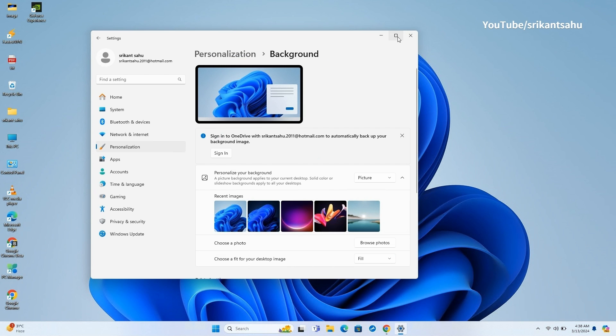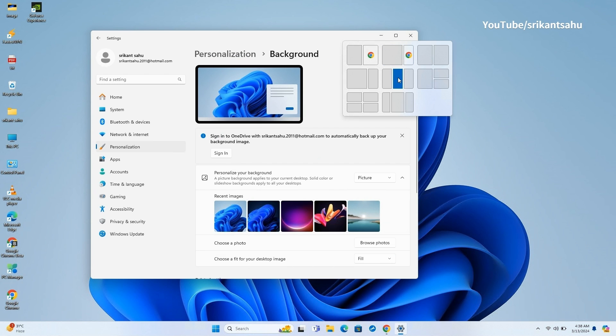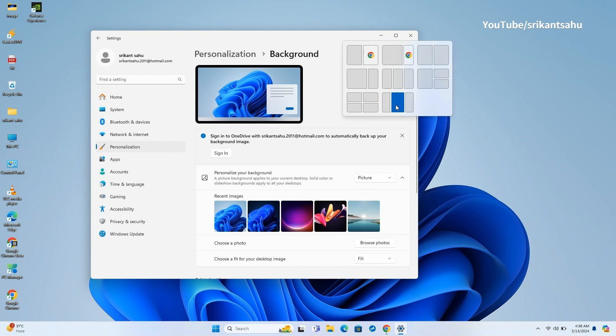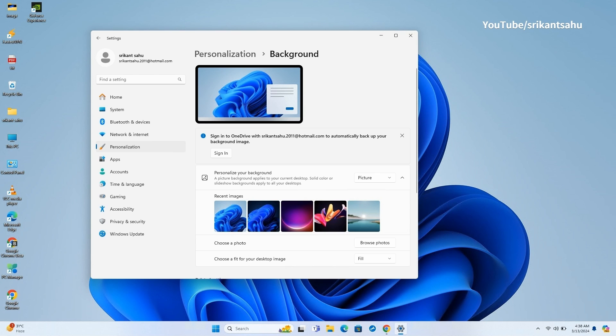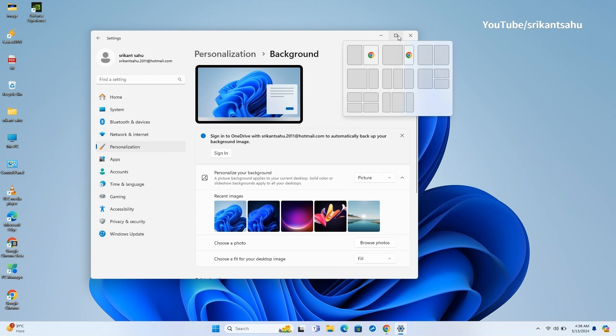Also, Snap Layouts now offer smart suggestions. It means that you have more options on how to stack all the open windows in different layouts. The usual layouts are blank, while the suggested ones show app icons to help you understand which app will shift to a particular position.